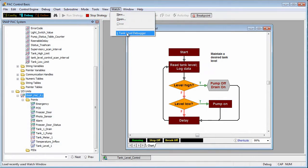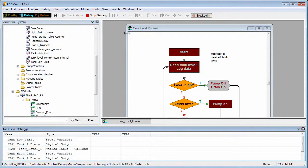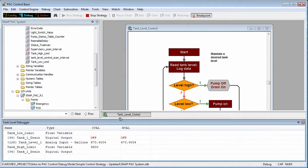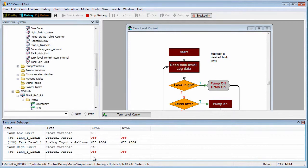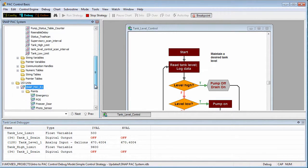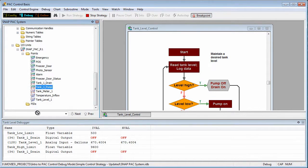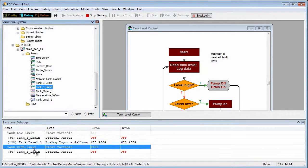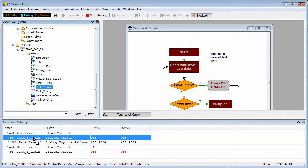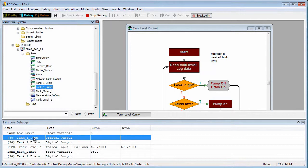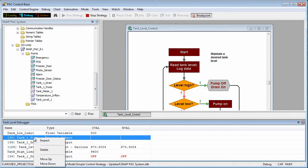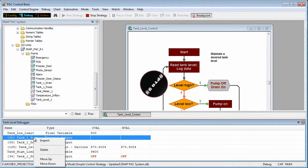I'll go to the watch menu and select a window that I already created. You'll see I've got analog and digital points as well as float variables. To add another tag, I find it in my strategy tree. Then I just click, drag, and drop it into my watch window. To move a tag up and down in the list or delete it, just right click on it. Thanks for watching. See you next time.